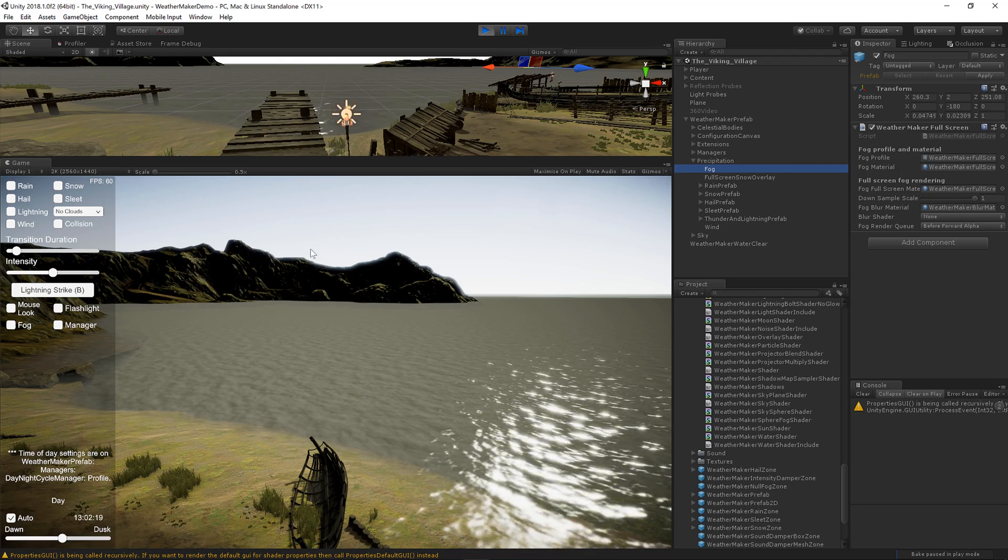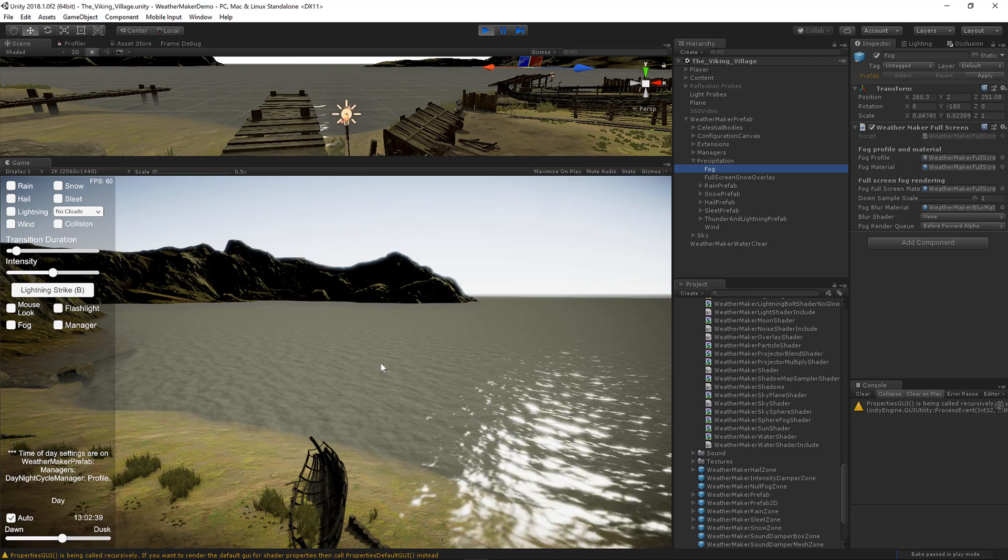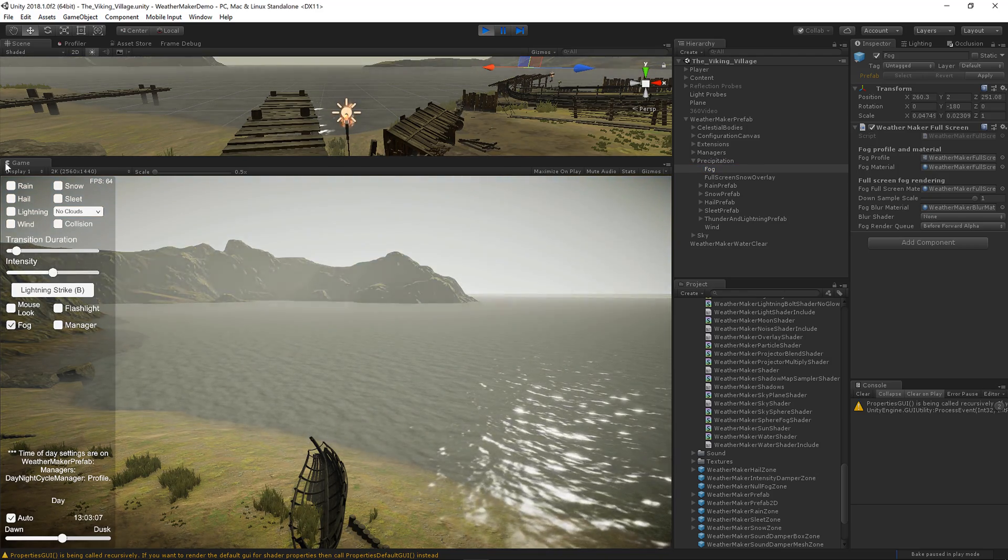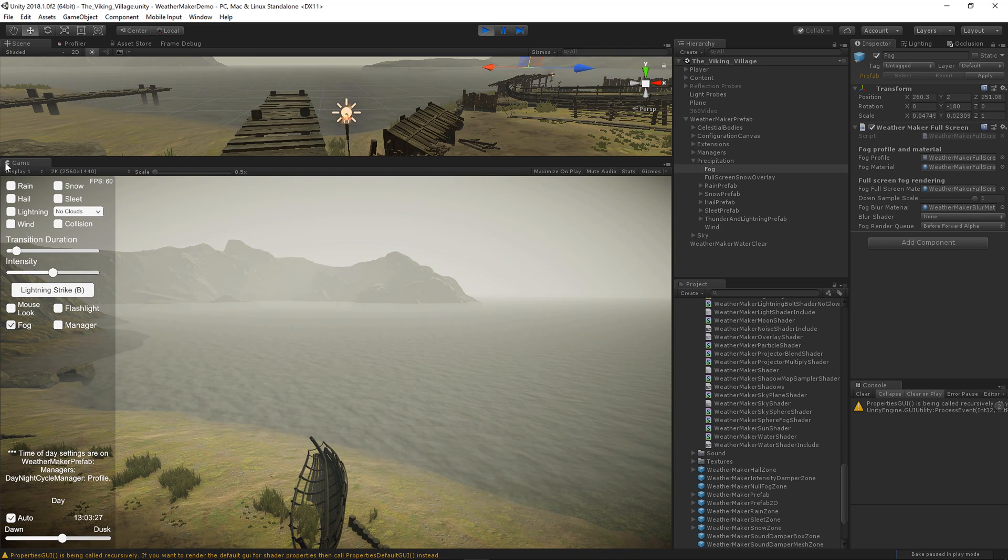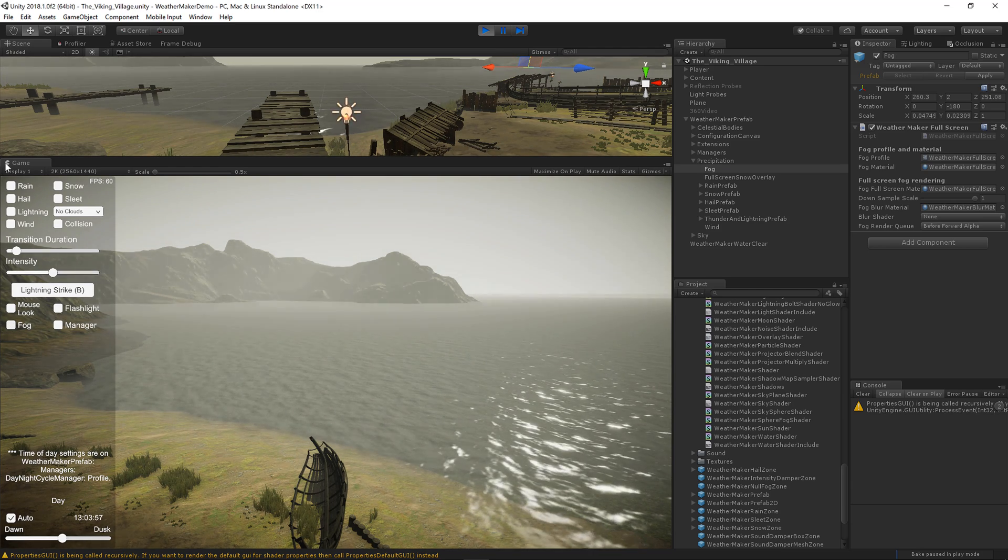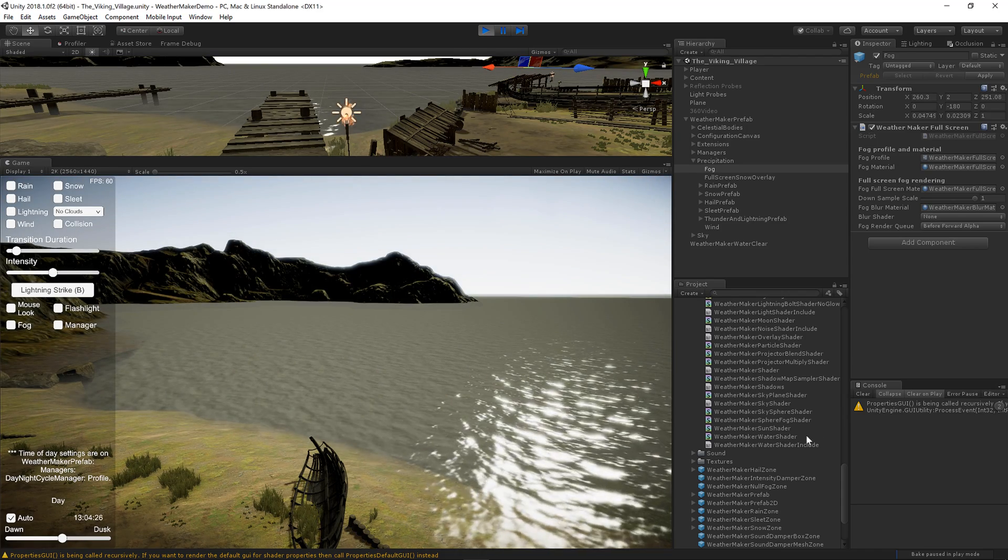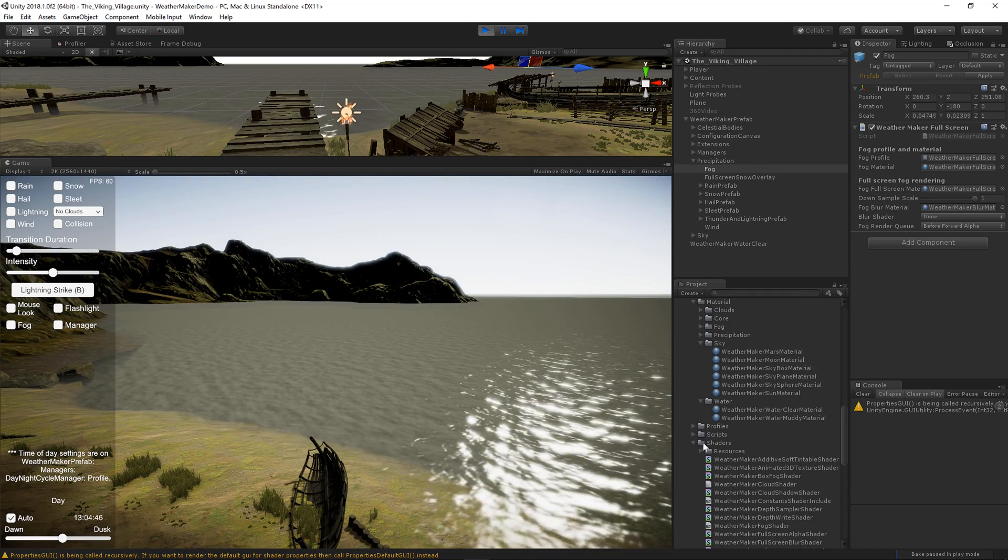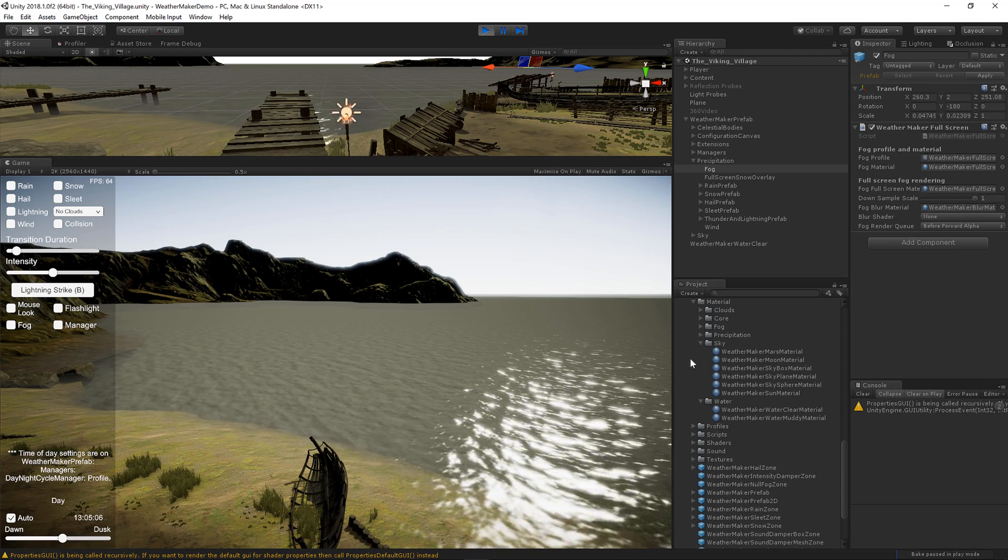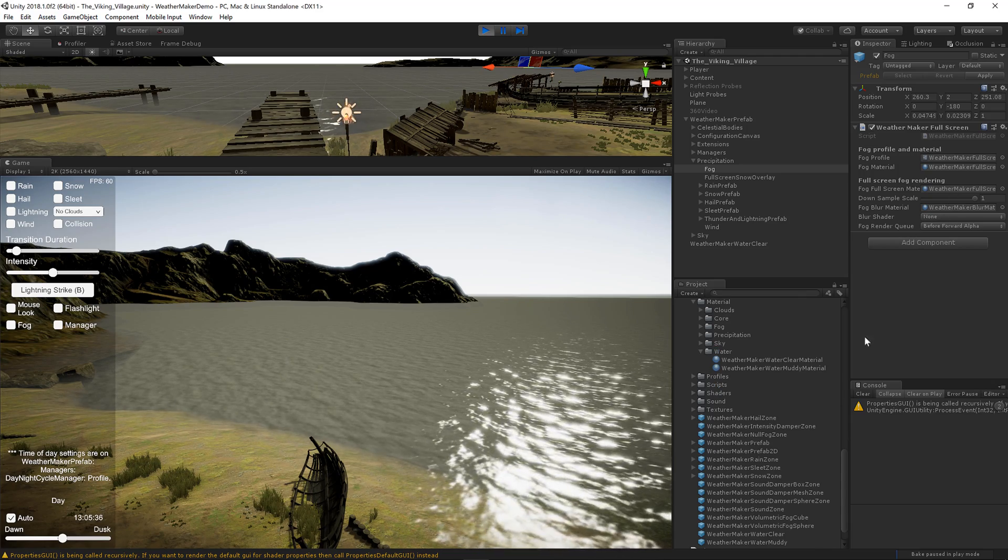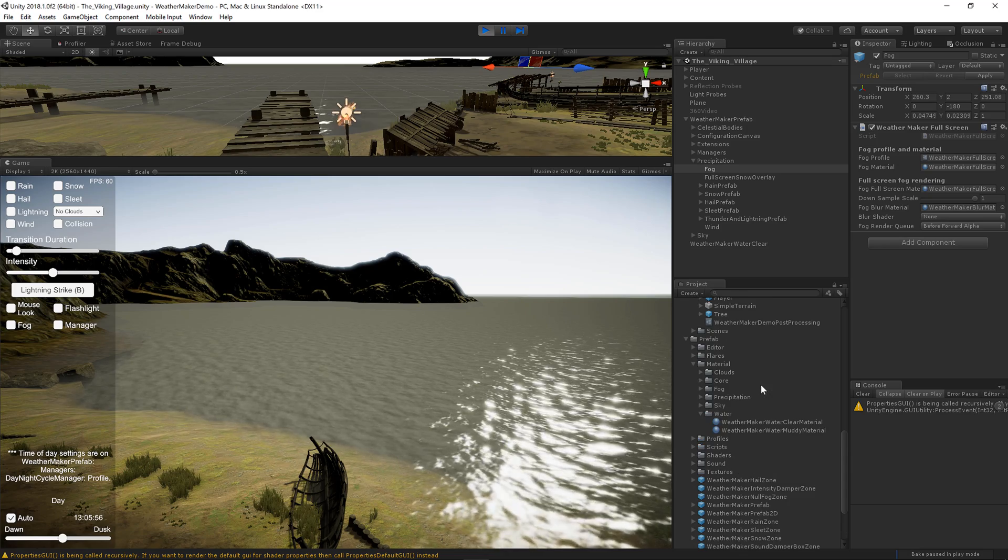Right now there is no fog in the scene. You can either click the fog checkbox here on the left to create the default fog, or you can hand edit the profile. Now if you are editing the profile during play mode, you will want to copy the original profile back on top because the profile is cloned to prevent accidental changes.